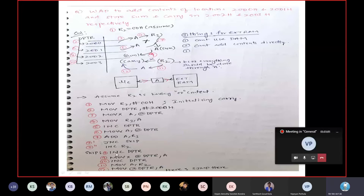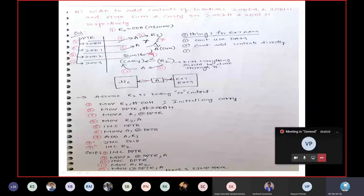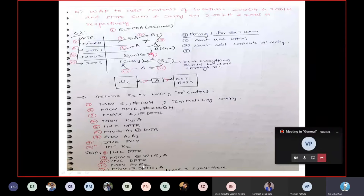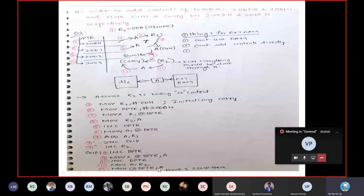Increment DPTR pointing to 2002. Now MOVX — at the rate DPTR comma A. The result available in A is stored in location 2002. Then increment DPTR to store the result of carry into 2003. Now move A comma R2 to take R2 into A. Because from external RAM, everything should go into the accumulator first and then to the microcontroller. So R2 content is loaded into A, and then A is moved into the location pointed by DPTR. Then short jump to end the program.